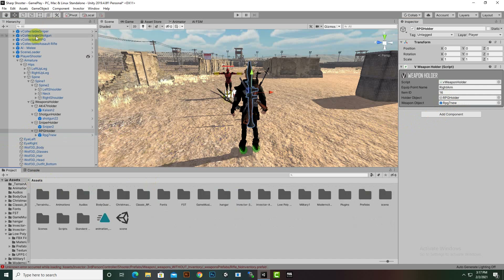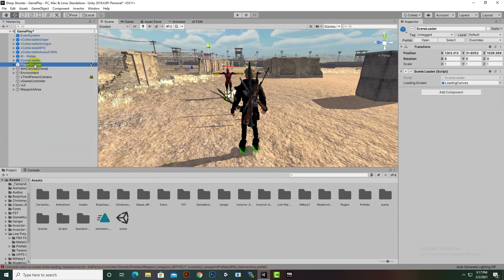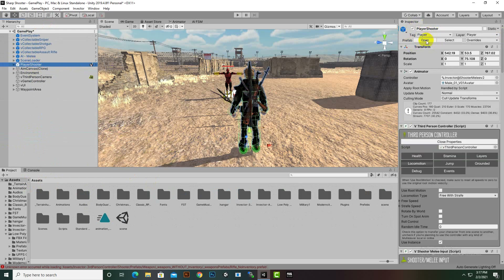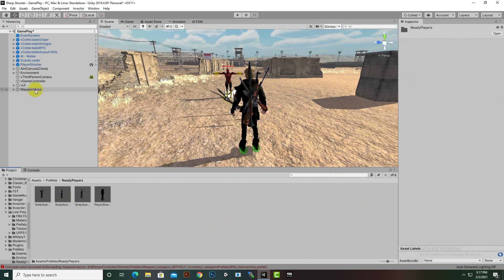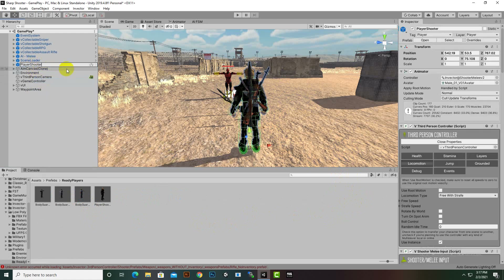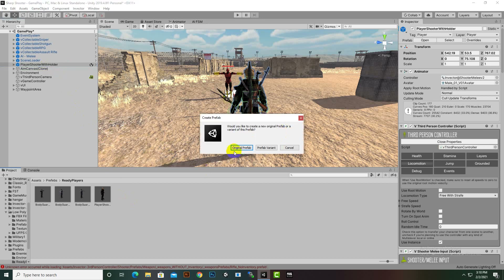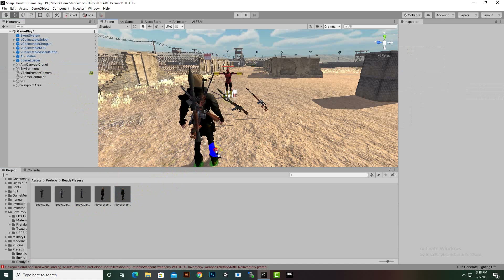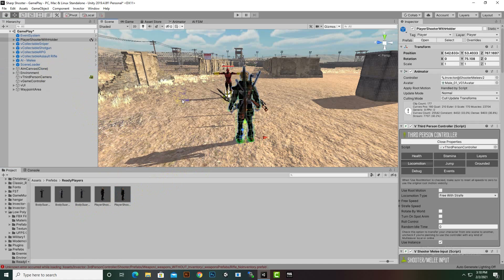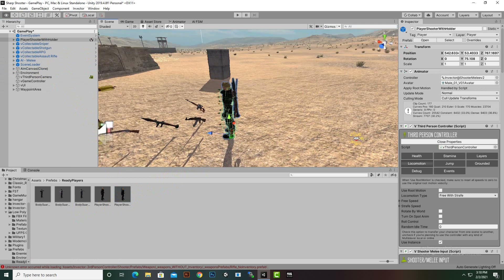Now everything is configured. However, we didn't open the prefab before making changes, so we need to create a new prefab. We'll go to Ready Players, rename it 'Player Shooter With Holder', and save it as the original prefab. Then we can delete the old one and place the new prefab in the scene.